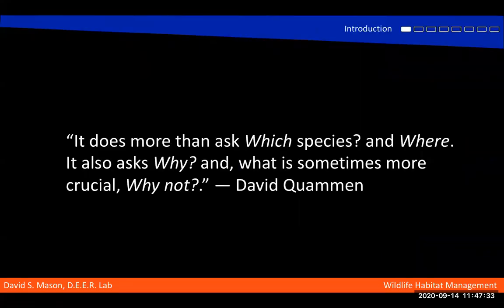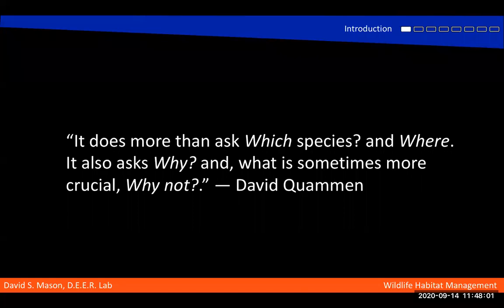This lecture gets at a fundamental question to biogeography and ecology, with relevance to human society in a number of ways — economic and cultural — where we should set up a settlement, where we can find food, where we can find resources, things like that. Which species, where, why, and why not? It's a big why question.